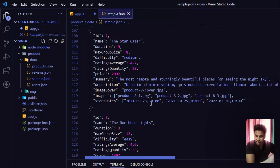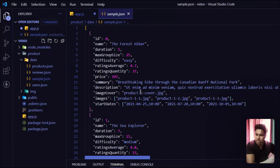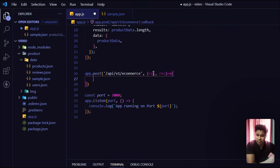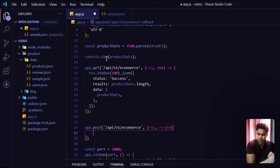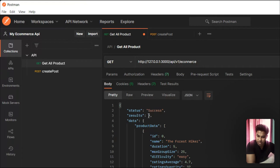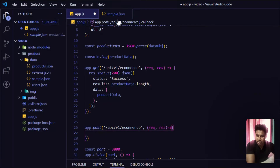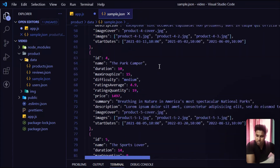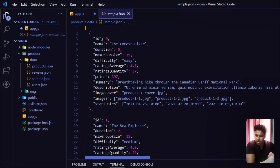Looking at the data, almost everything is common — every product has a unique ID. The ID starts from zero, one, two, and so on because JavaScript uses zero-based indexing. So in Postman you can see the result is nine — all together we have nine products — but in the data JSON file the last ID is eight, because JavaScript starts from zero.